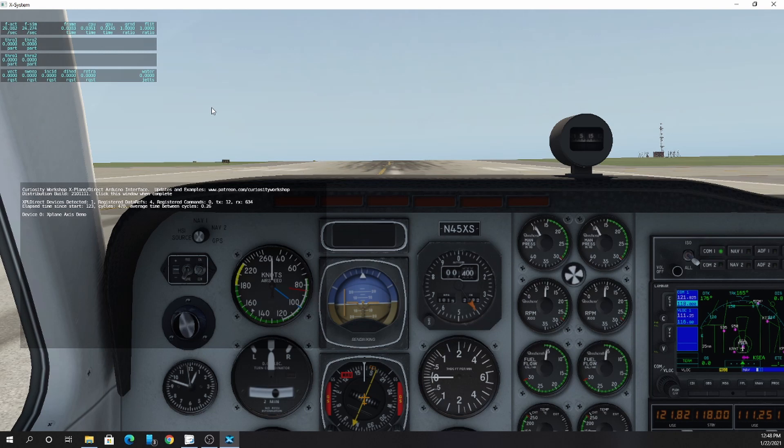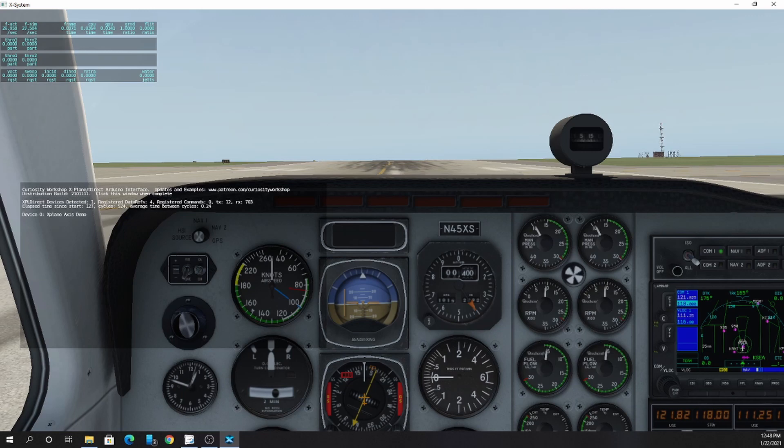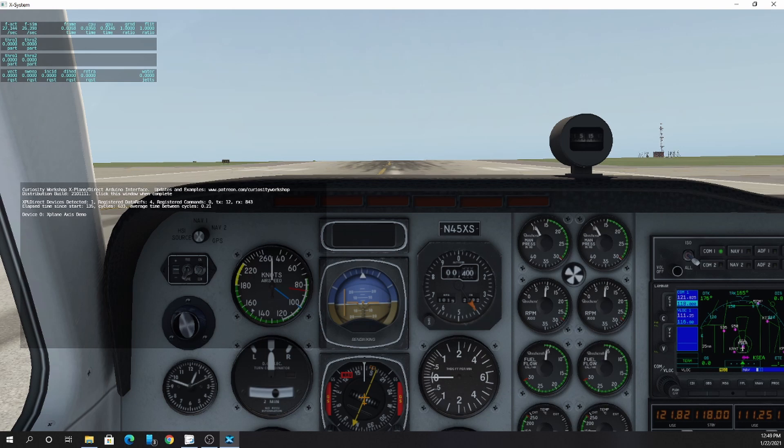In this case, I have one device, the xPlaneAxisDemo. It has registered four data refs and zero commands. It also gives you some other information about the plugin.